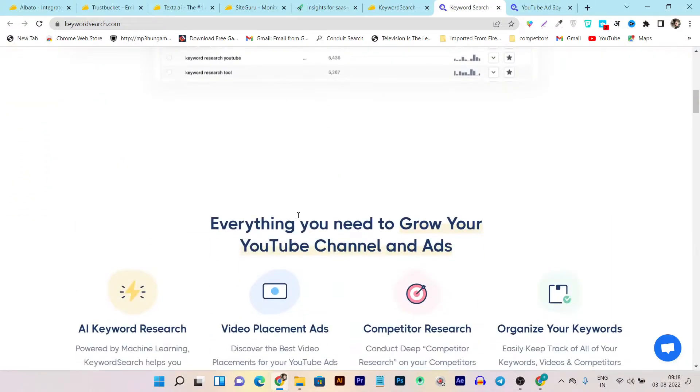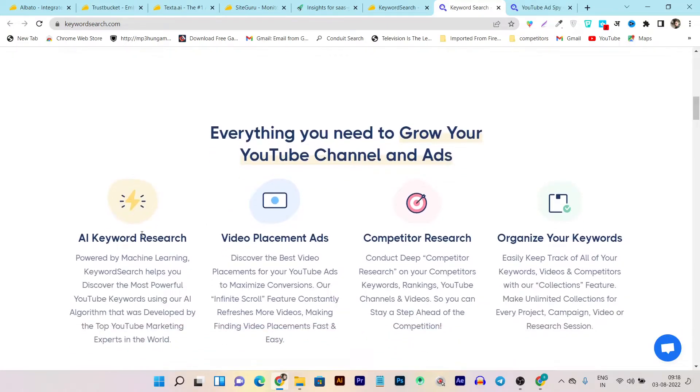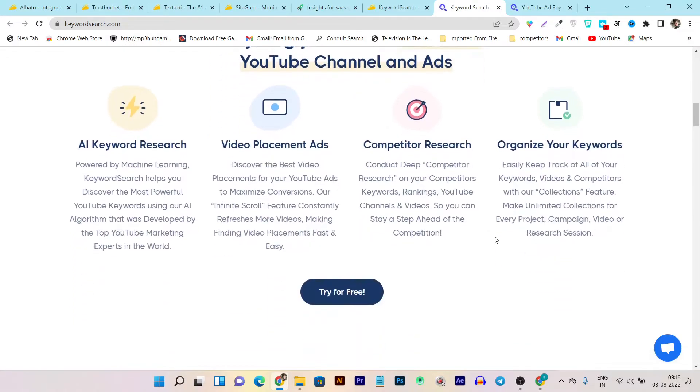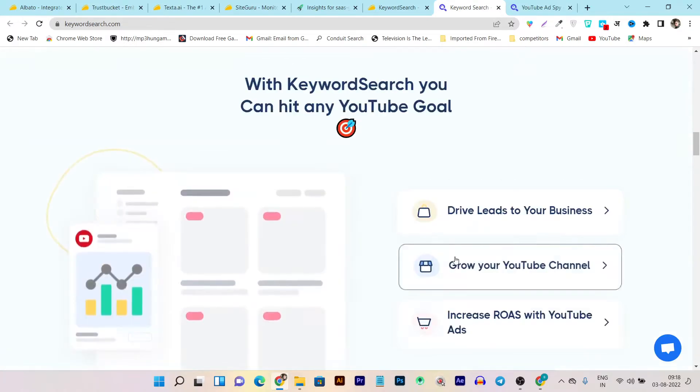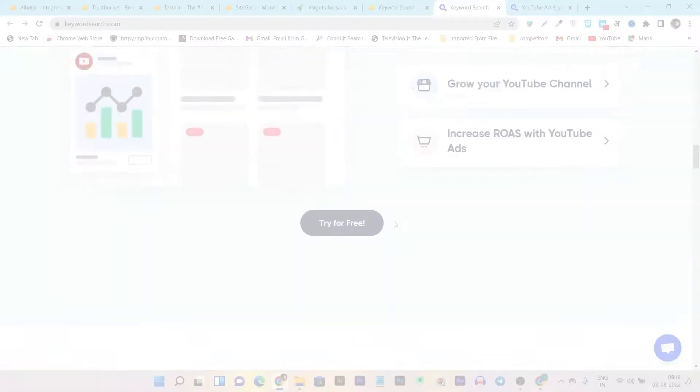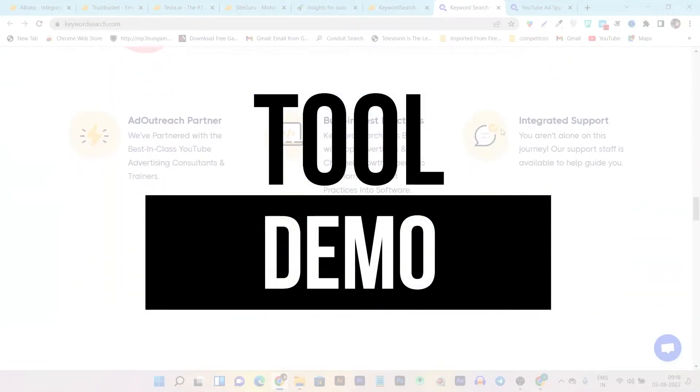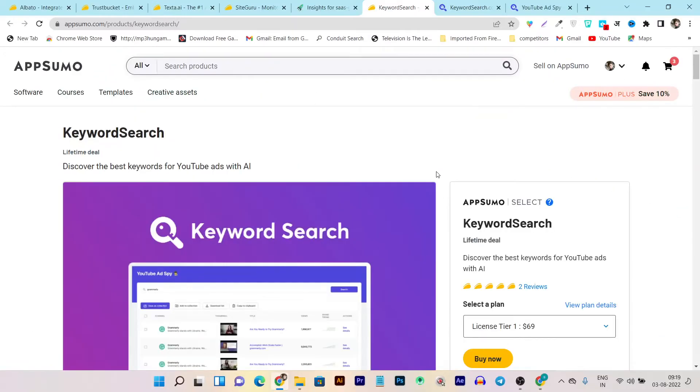Here are the prime features: you'll get AI keyword research, video placement ads, competitor research, and organize keywords. That's the major features that I have discussed with you. Now let me give you a demo of this tool.